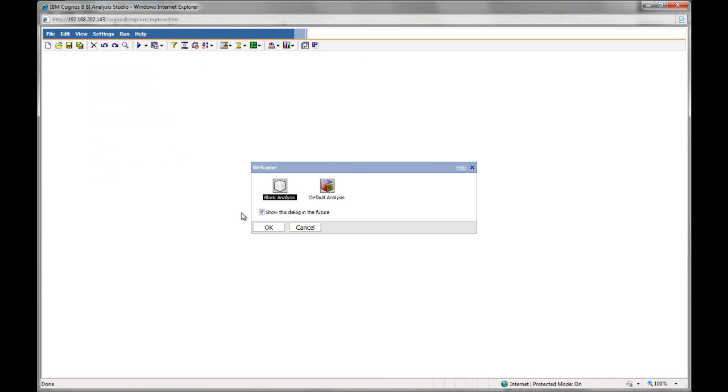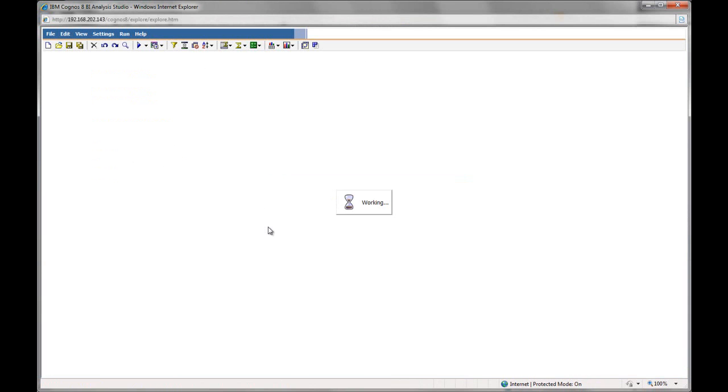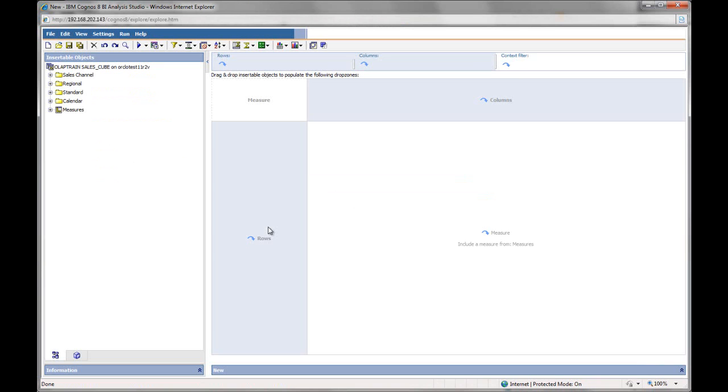So I'm going to select a blank analysis, and here you see the blank cross tab that Analysis Studio presents. On the left, you see the metadata.